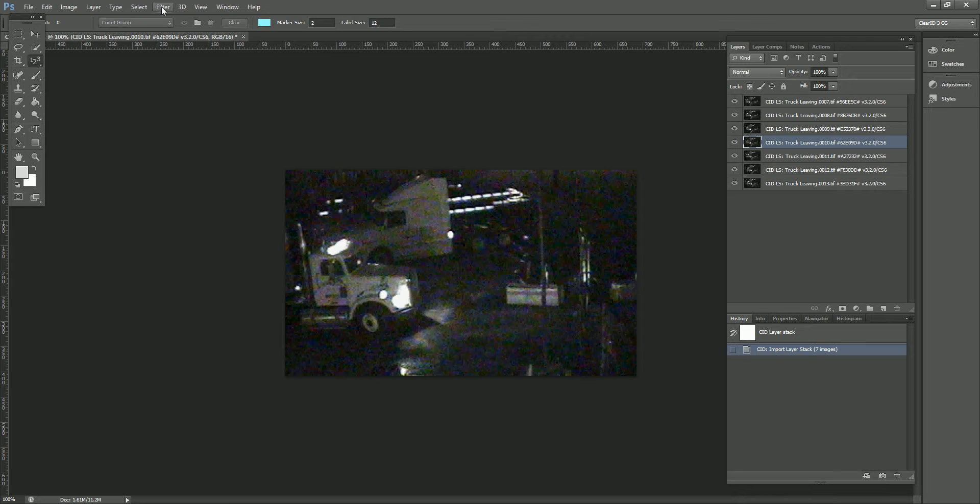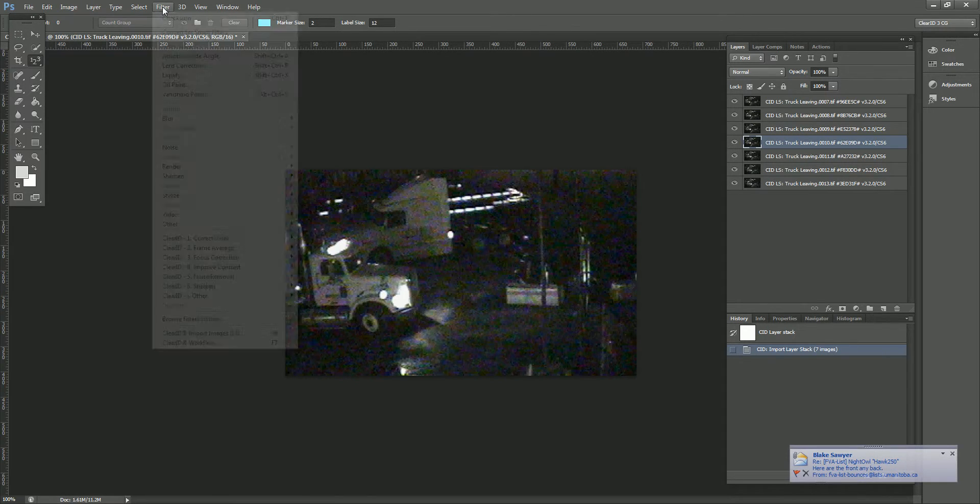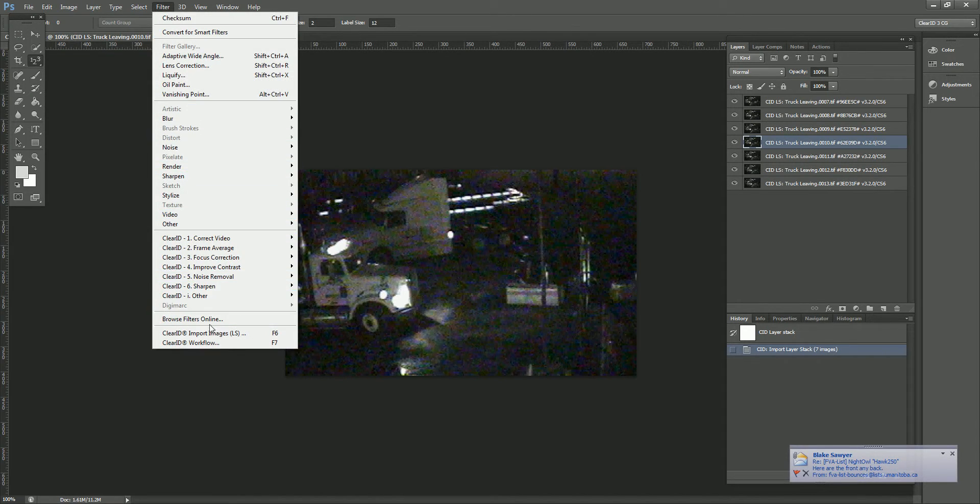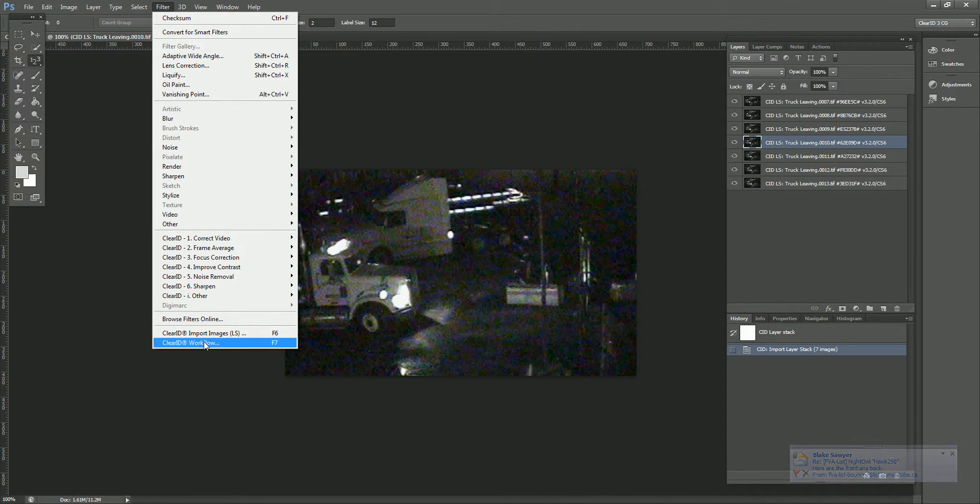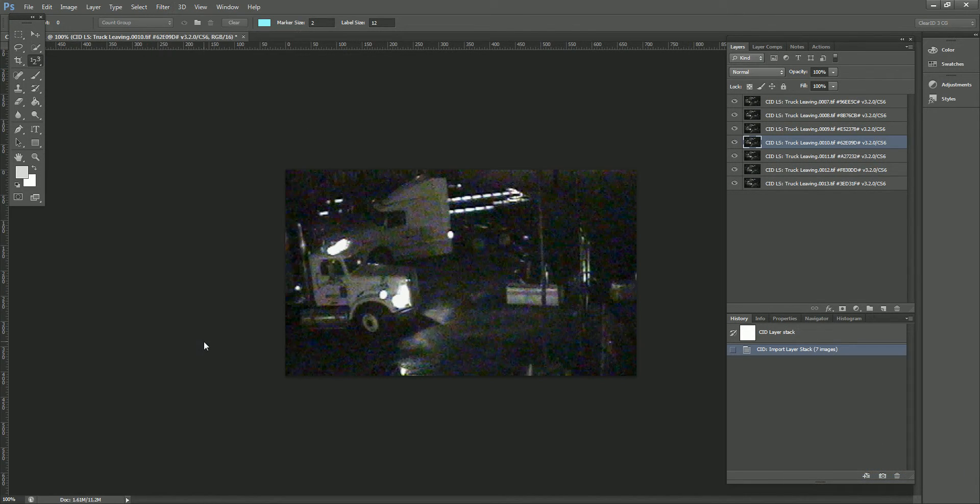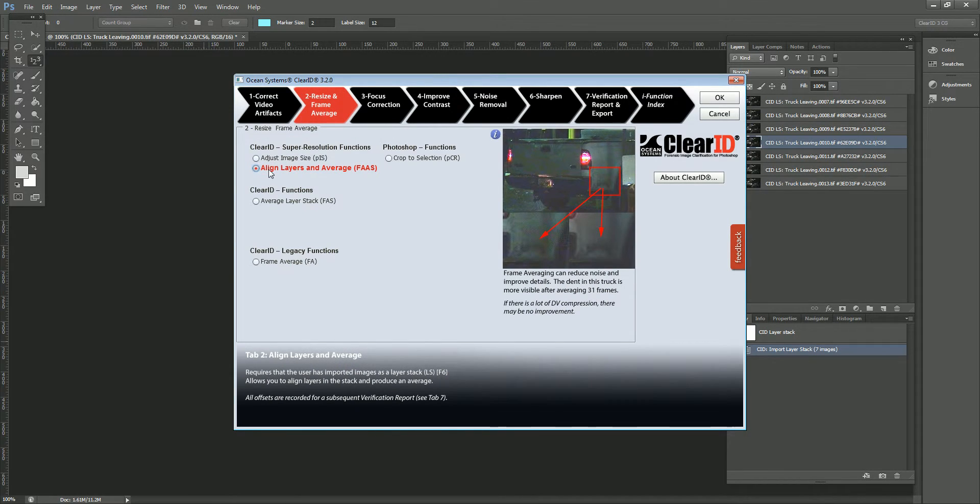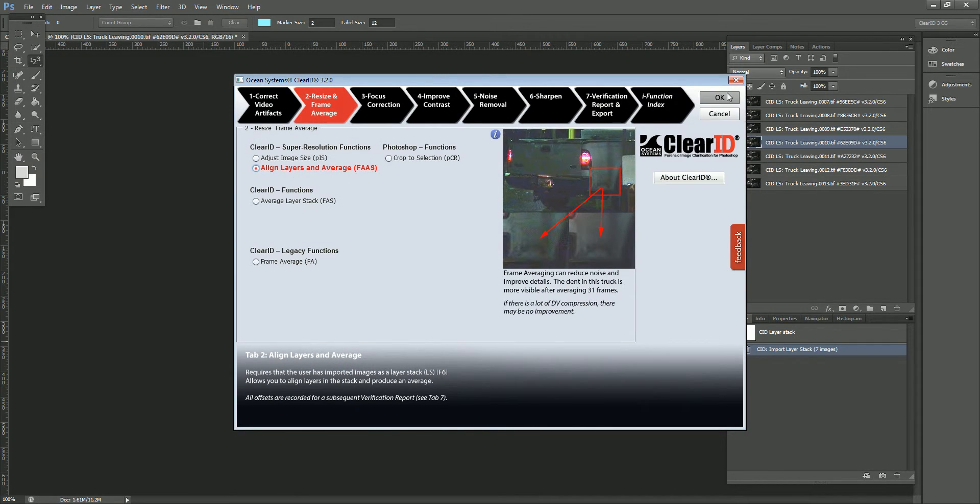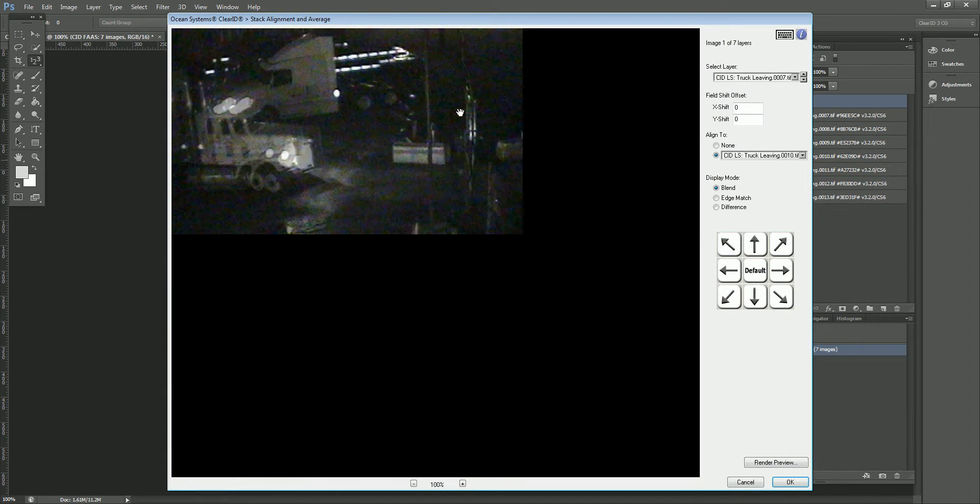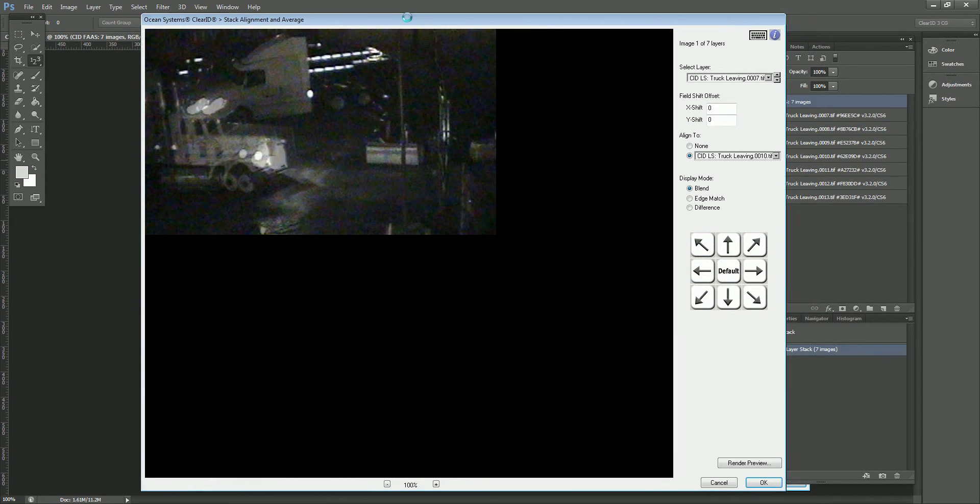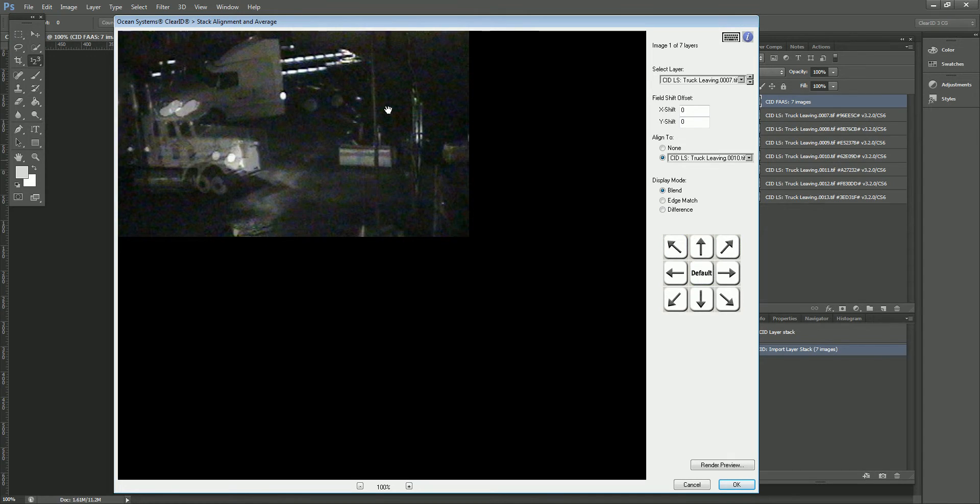So let's get right into showing you how to do the Align and Average Layer Stack. I'm going to launch the ClearID workflow. You could hit F7 on your keyboard. You could launch it that way. I'm going to go to Tab 2 and select Align and Average Layer Stack. Go ahead and click OK. So here we are in the interface.